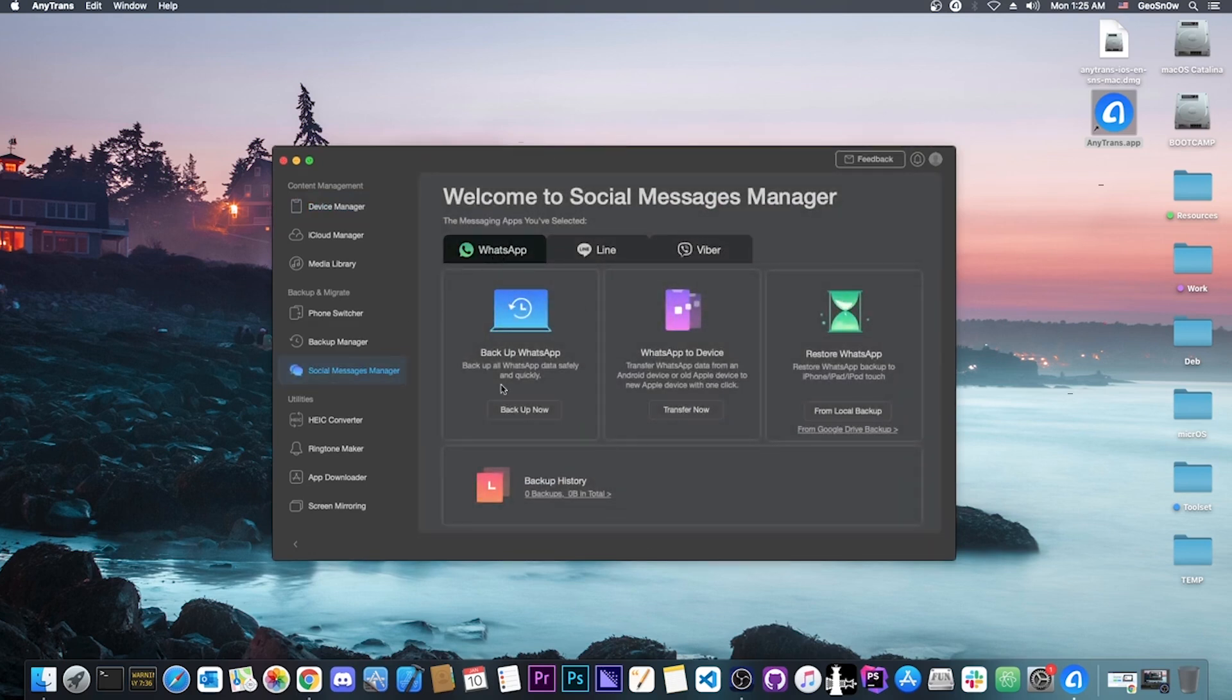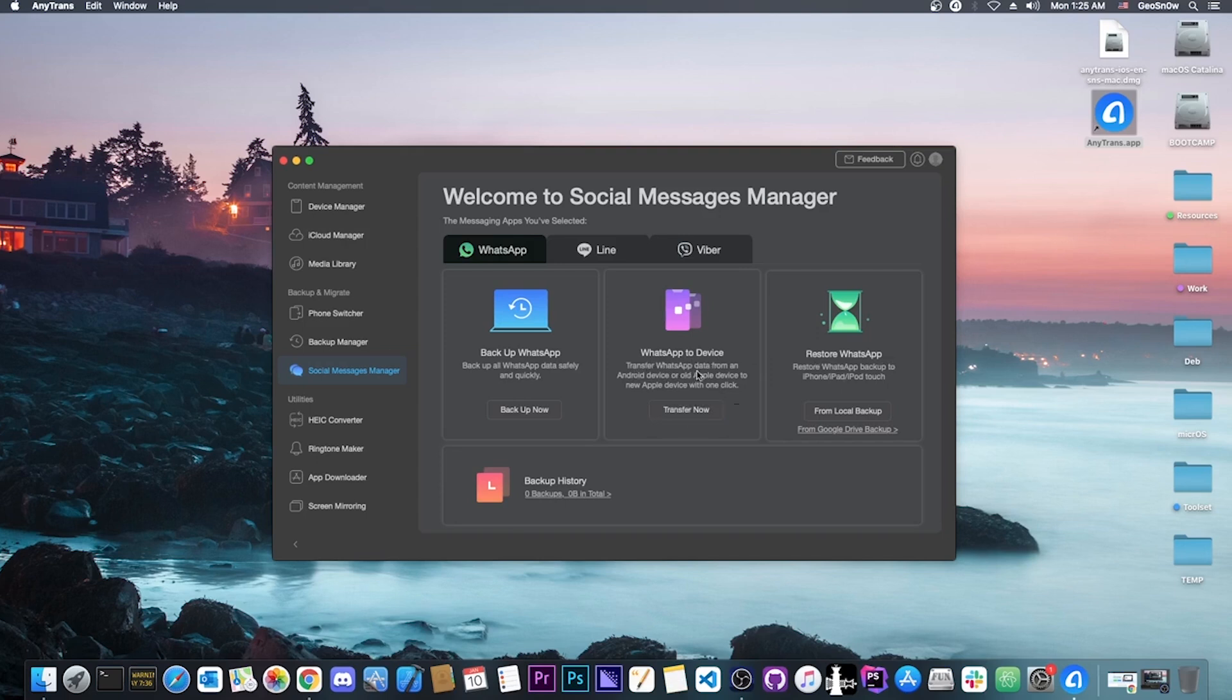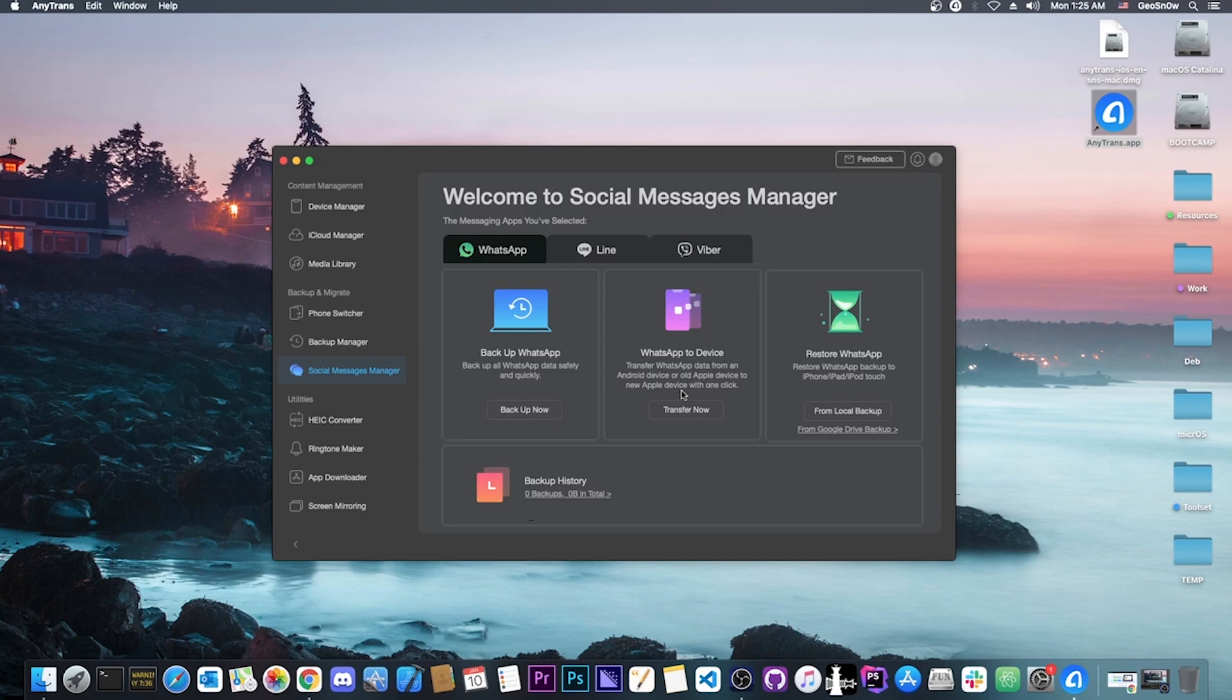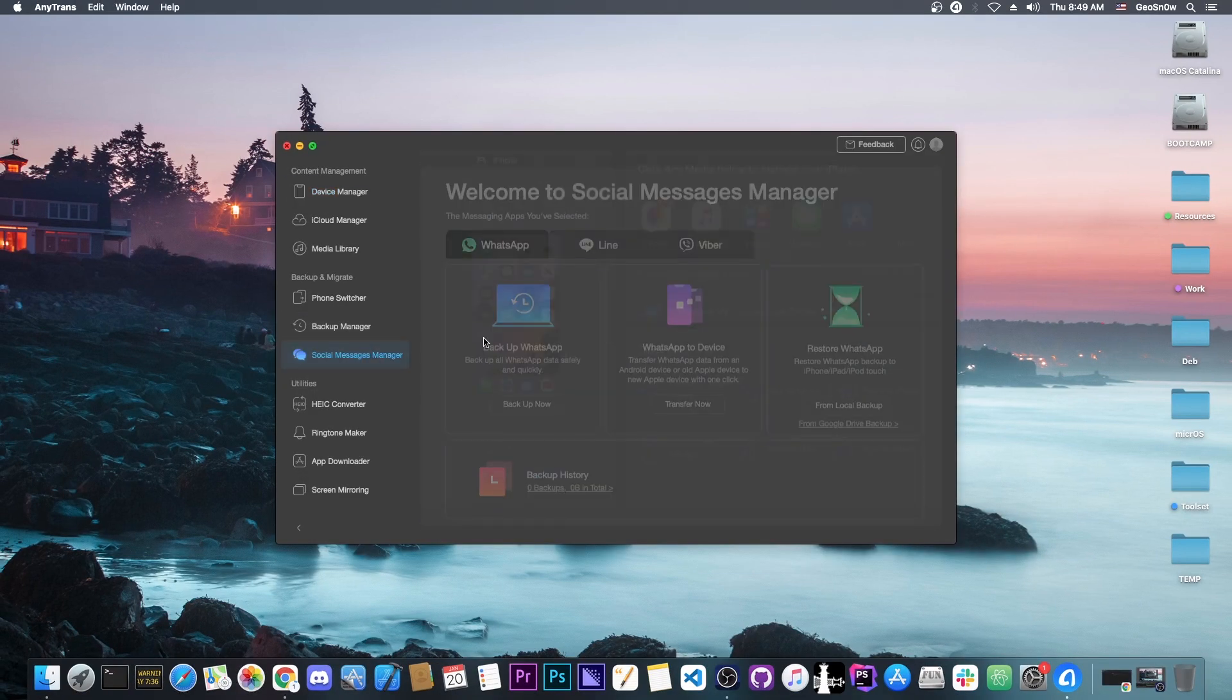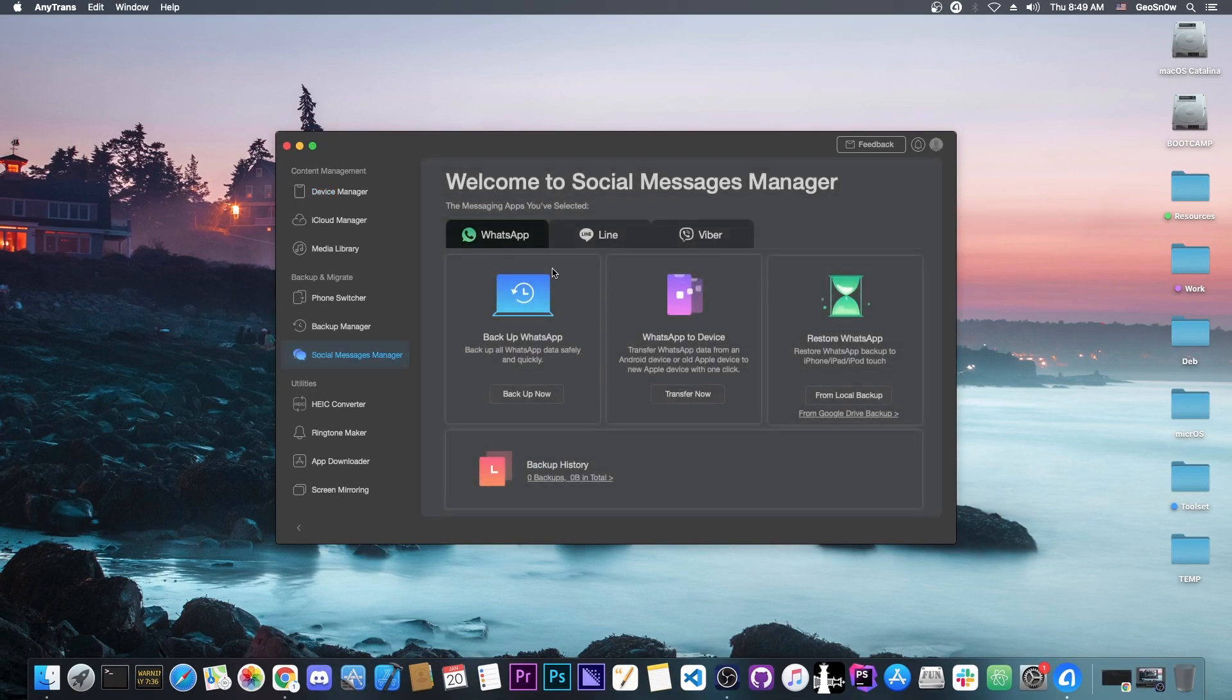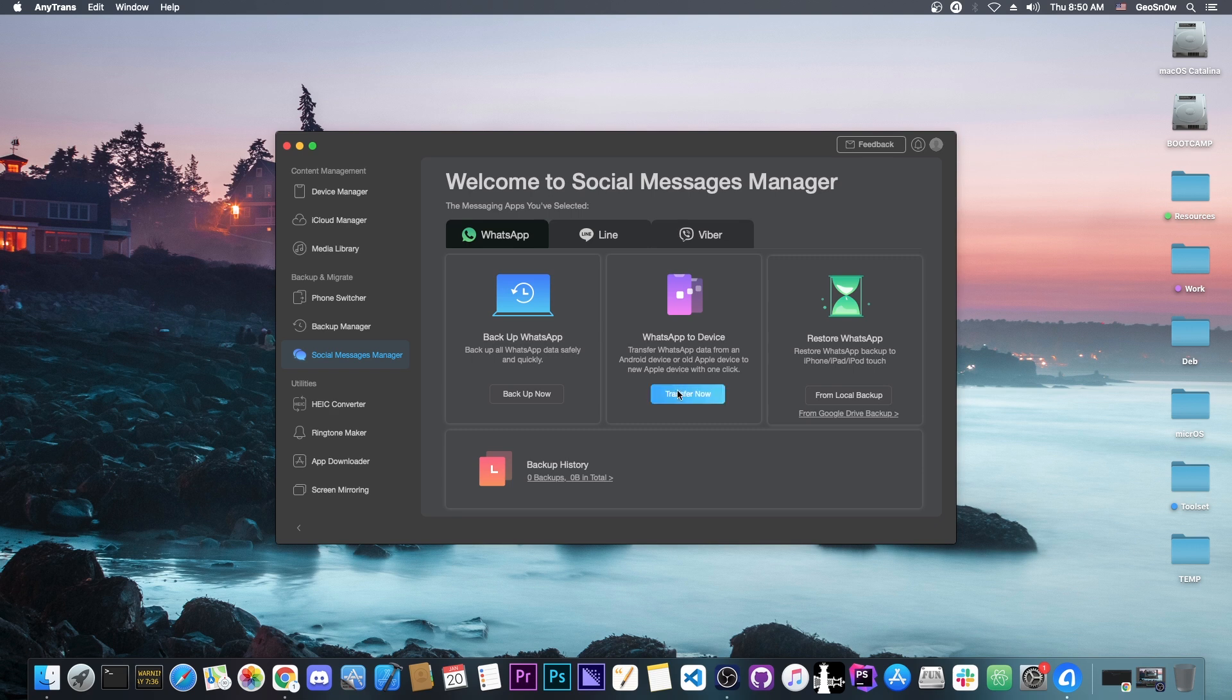We select WhatsApp, and you can see you have three options: Back up WhatsApp, WhatsApp to device, and restore WhatsApp. It says transfer WhatsApp data from an Android device or old Apple device to a new Apple device with one click. If you want to move the social media data, for example WhatsApp data from Android to your iPhone, it's quite simple. You go to WhatsApp and select transfer now.